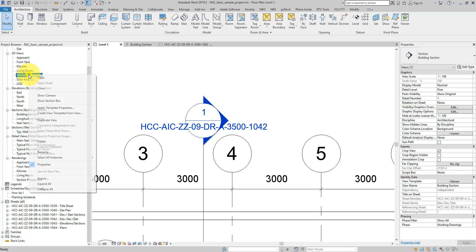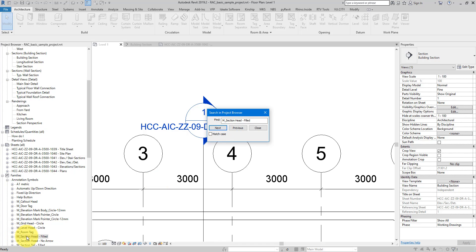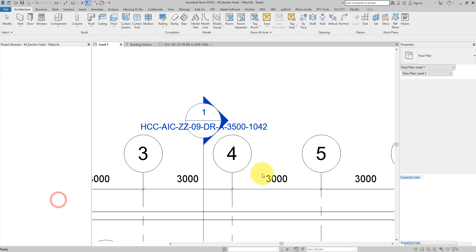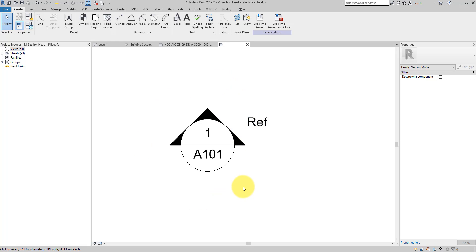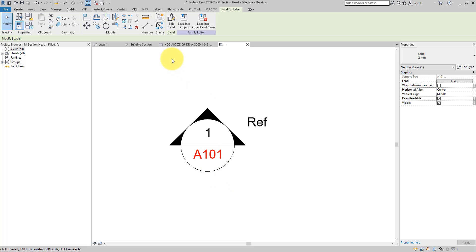Close out from here. I can go back to the project browser, right-click, select Search, and paste this text in, then press Next to find the occurrence on the browser. Now I can see it there. If I close this and click on this family and choose Edit, you can see what's defining what will show on your section head in the project.